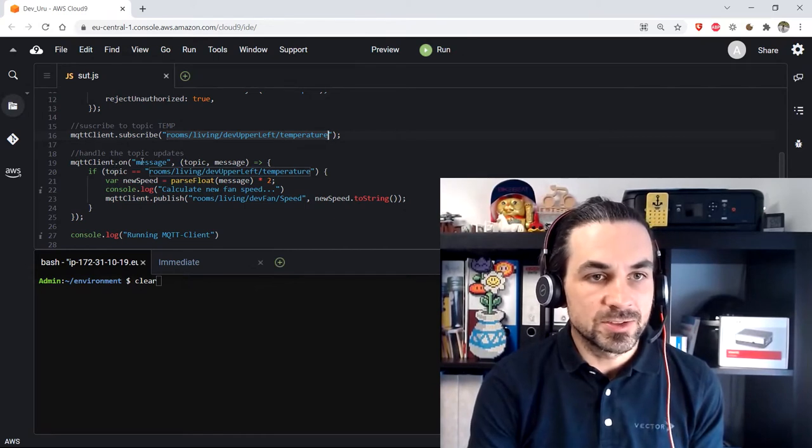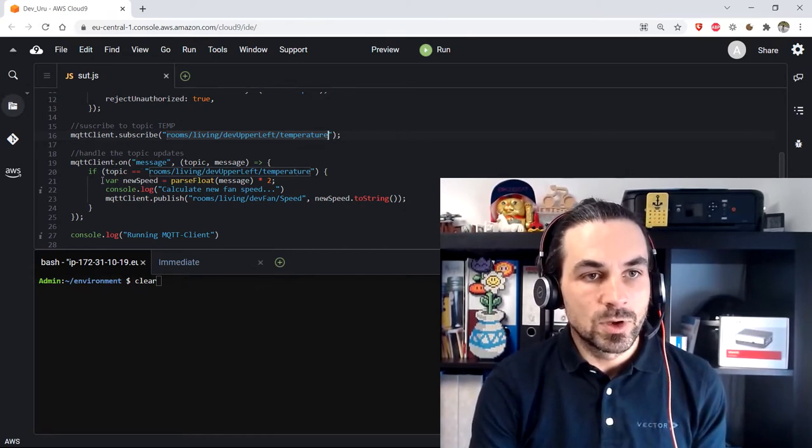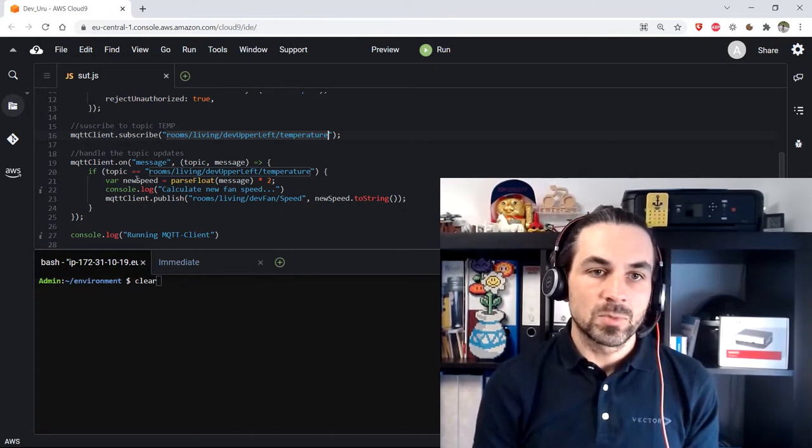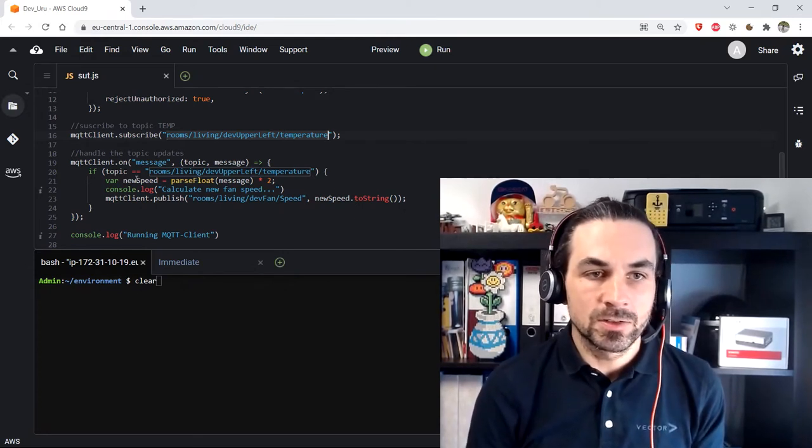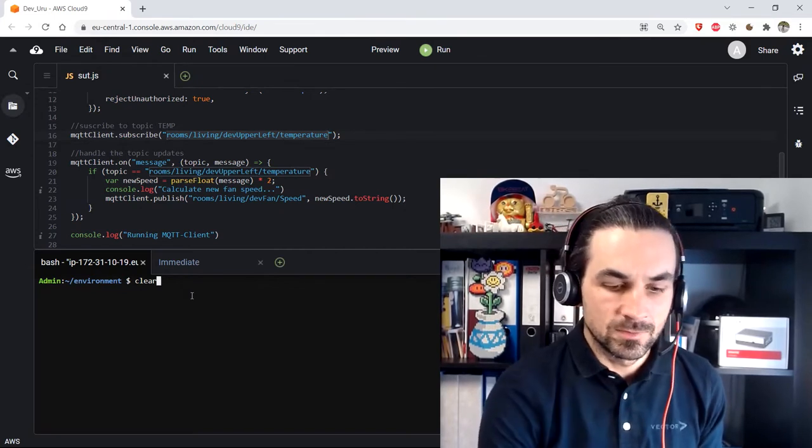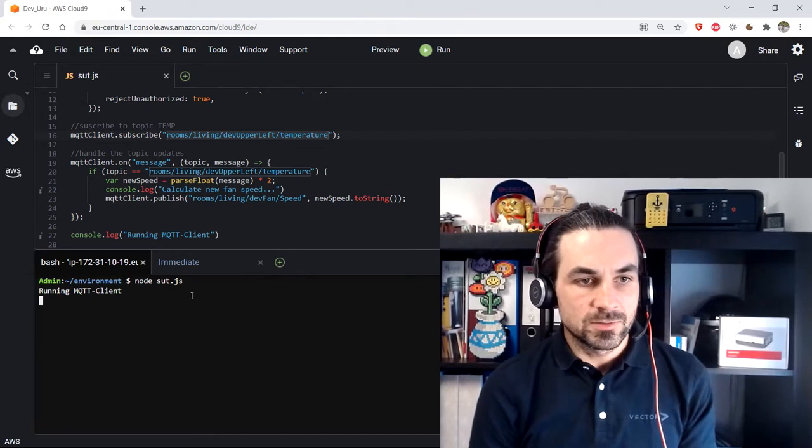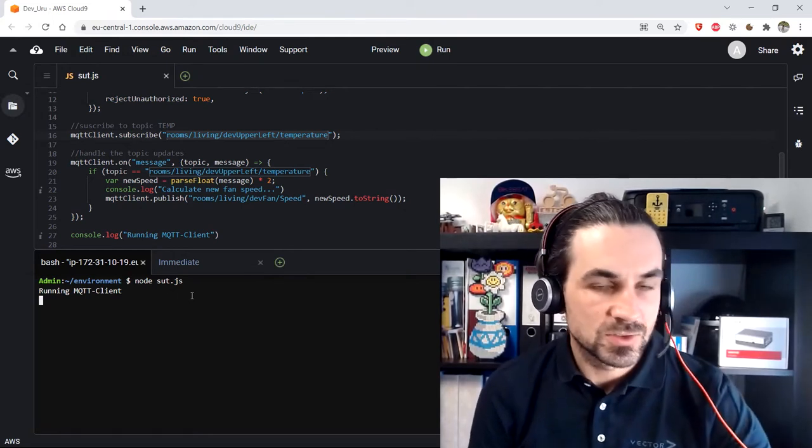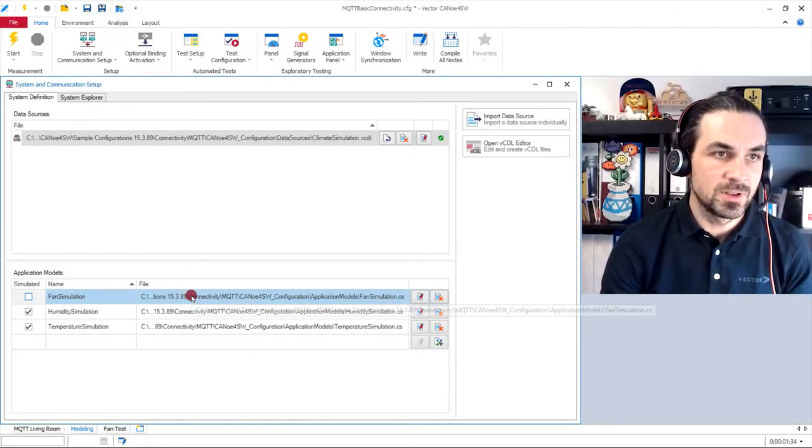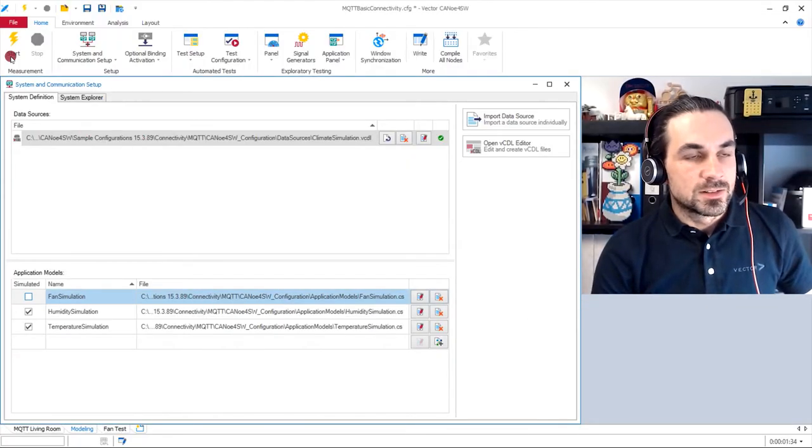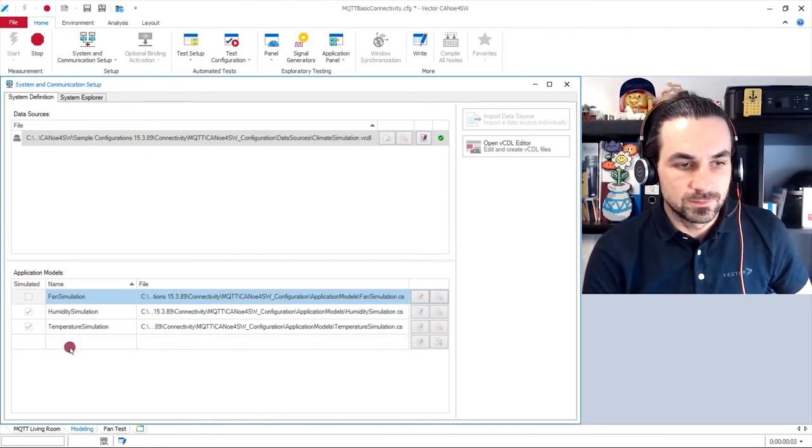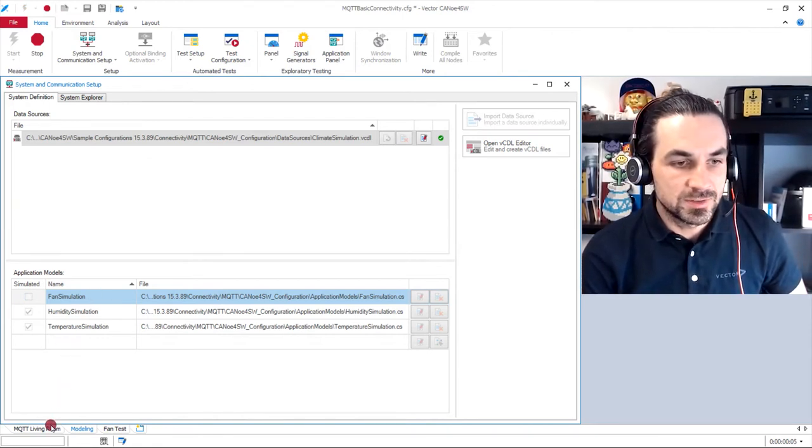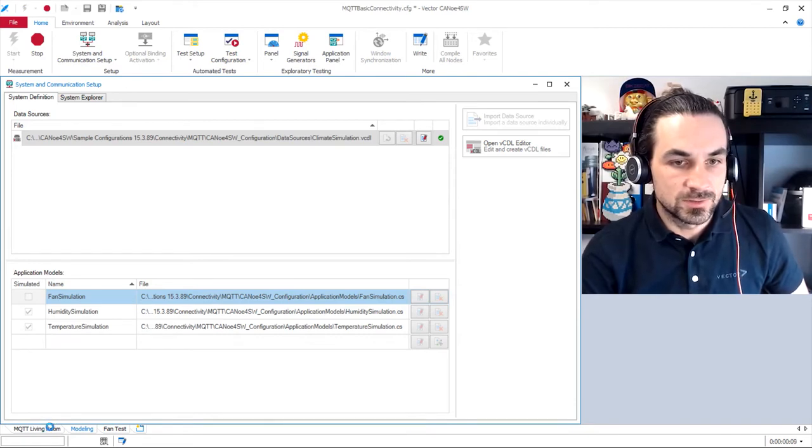And here is the message handler for this subscription where we take the temperature, double it and set this as the new speed. I will run the MQTT client. So there are no errors in the connection to the backend. I will now switch back to Canoe for software. Start the measurement again. And let's see what happens in our trace window.